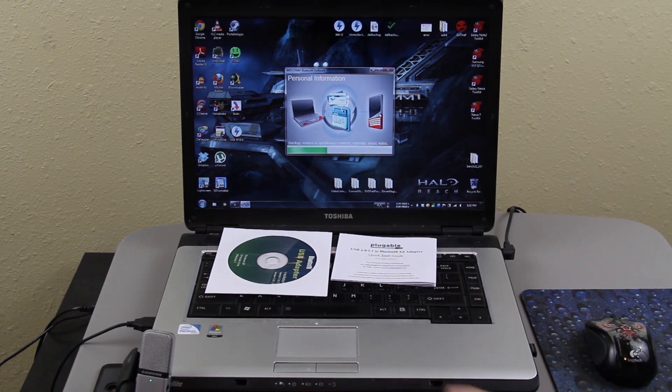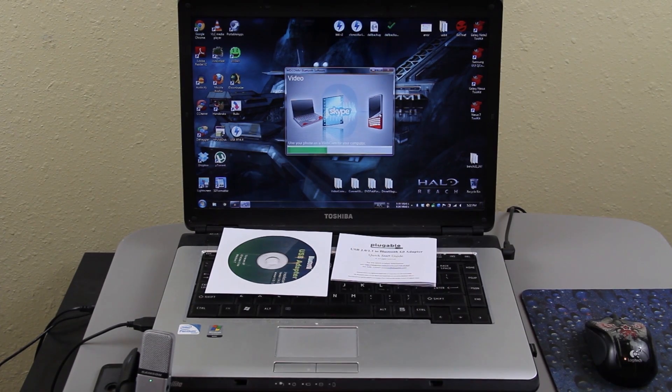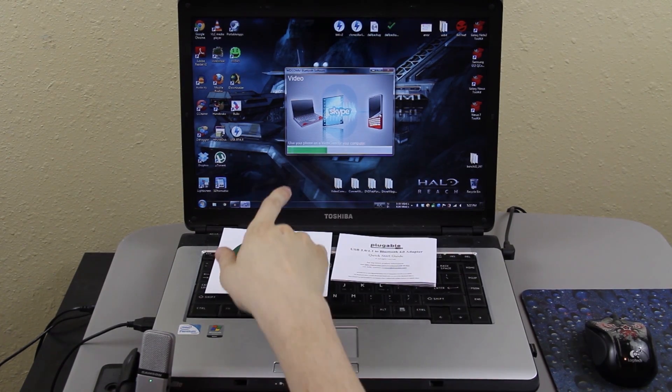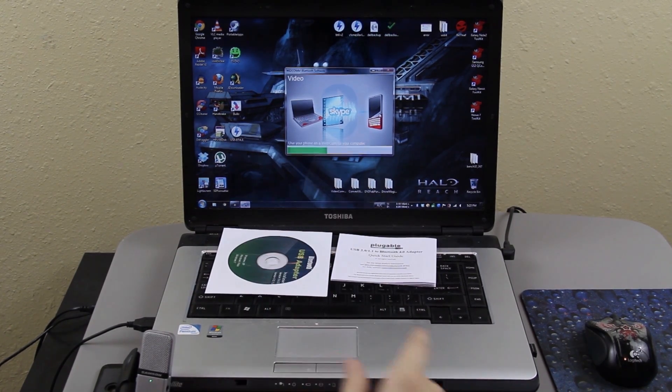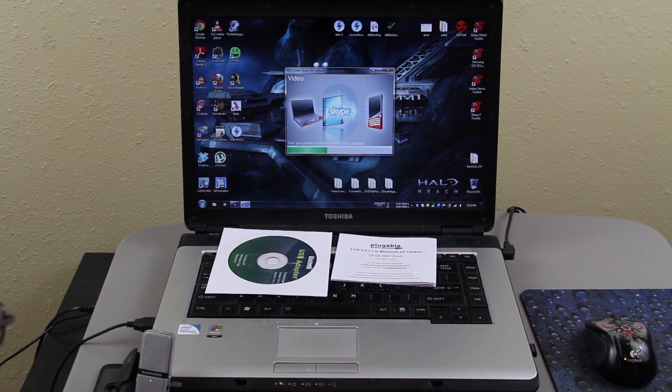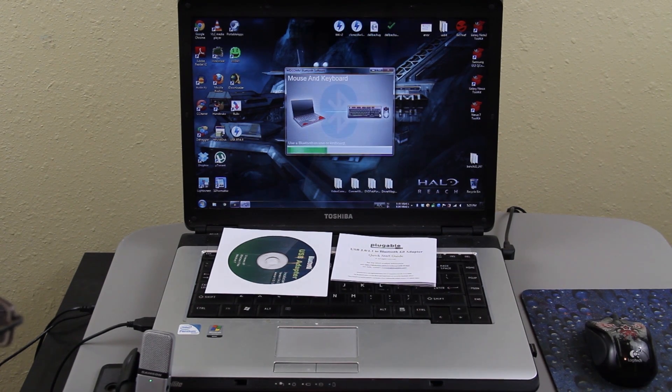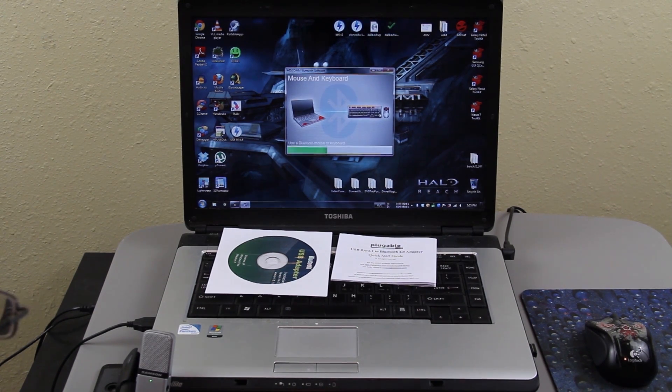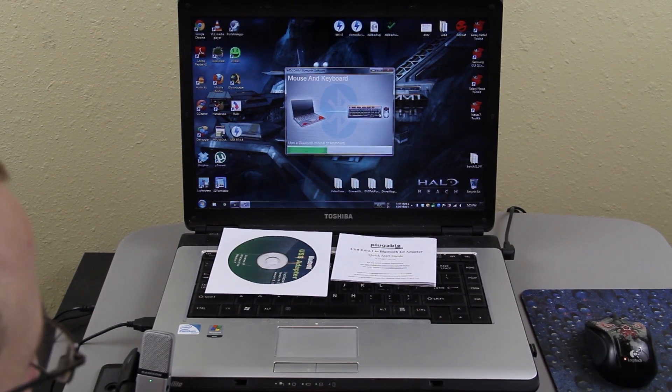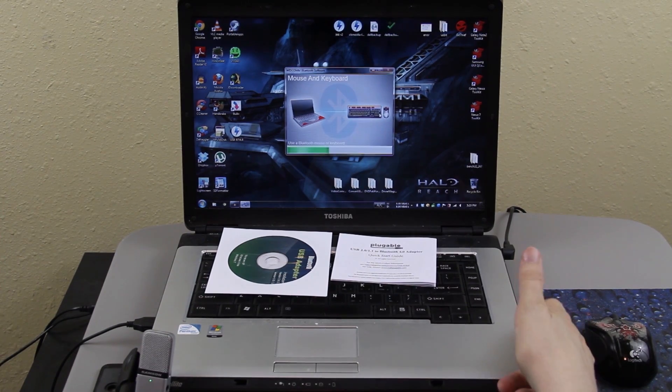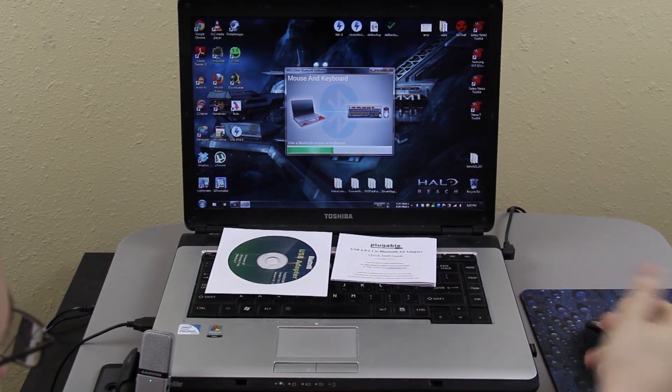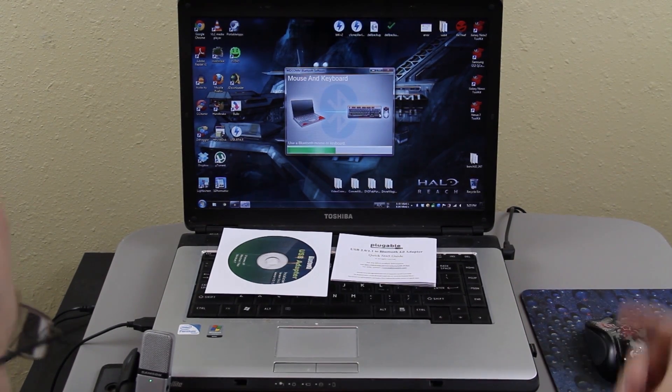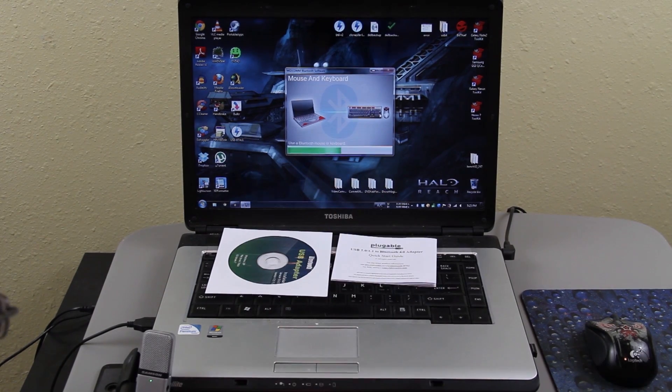You can also send and browse SMS messages. This is pretty cool, it says you can use your phone as a webcam for your computer. That's something I haven't tried yet and I will definitely look into. Of course, a Bluetooth mouse and keyboard, that's pretty common. It's pretty awesome not having to use up a USB port like this to use a Bluetooth mouse since your computer might not have Bluetooth in it.